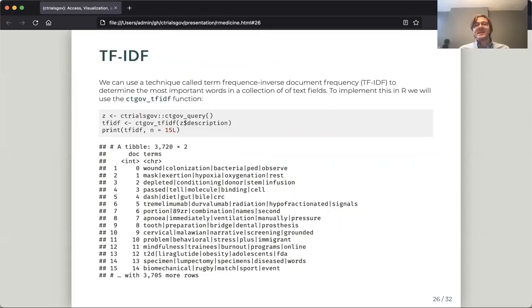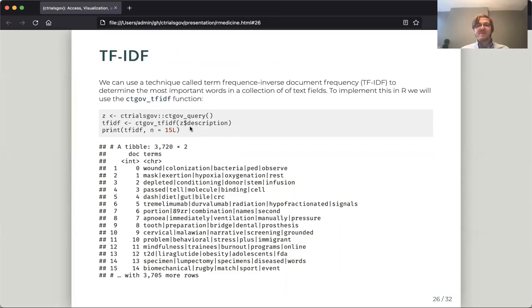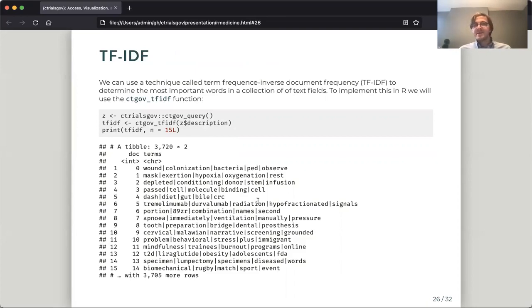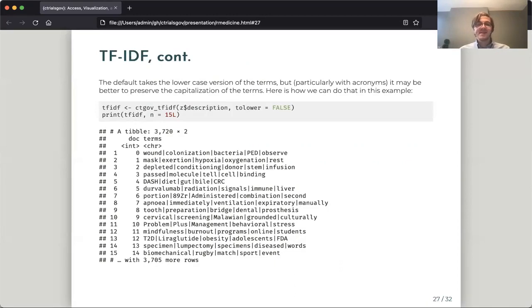This is TF-IDF. So this uses a computational technique to determine automatically generated keywords for each trial. So here, for example, we'll pass the descriptions and it will figure out which words are most specific to each trial. And then we'll generate a set of automatically generated keywords. We can choose to respect case if we want, and we've actually found this is often more readable than ignoring case. And this is a very fast way of being able to look at the text fields without having to read the entire text fields.